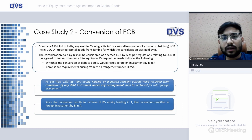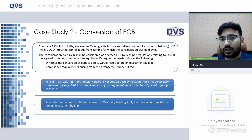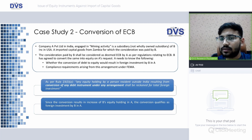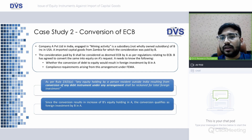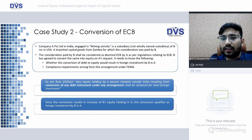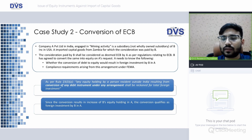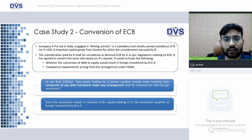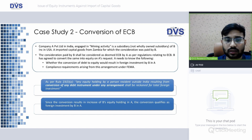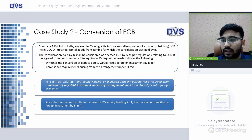Case Study 2 — ECB Conversion: Company A Private Limited in India is engaged in mining activity and is a subsidiary (not a wholly-owned subsidiary) of B Inc., USA. Company A imported capital goods from a Zambian company, and the consideration was paid by B Inc. This consideration paid by B would be regarded as deemed External Commercial Borrowing (ECB) as per the regulatory regulations relating to ECB. Against this borrowing, B has agreed to convert it into equity.